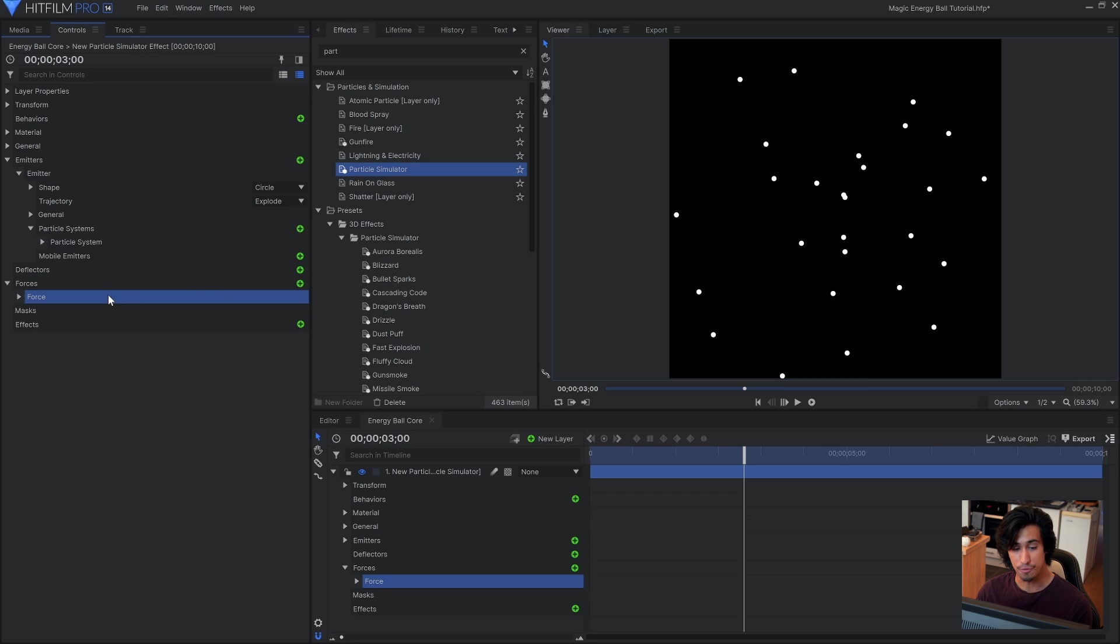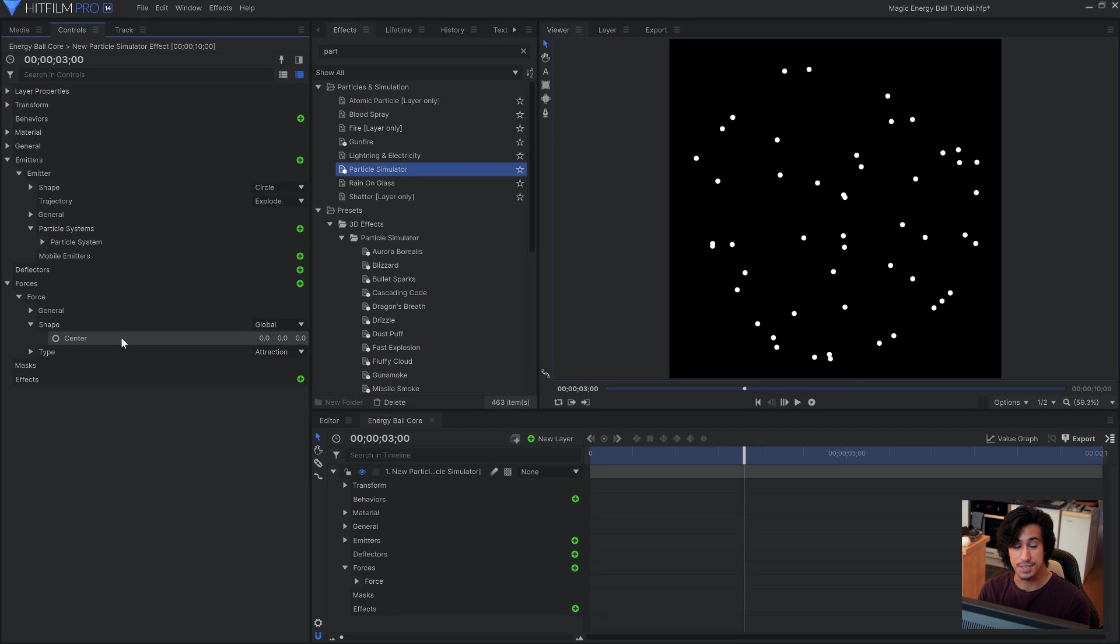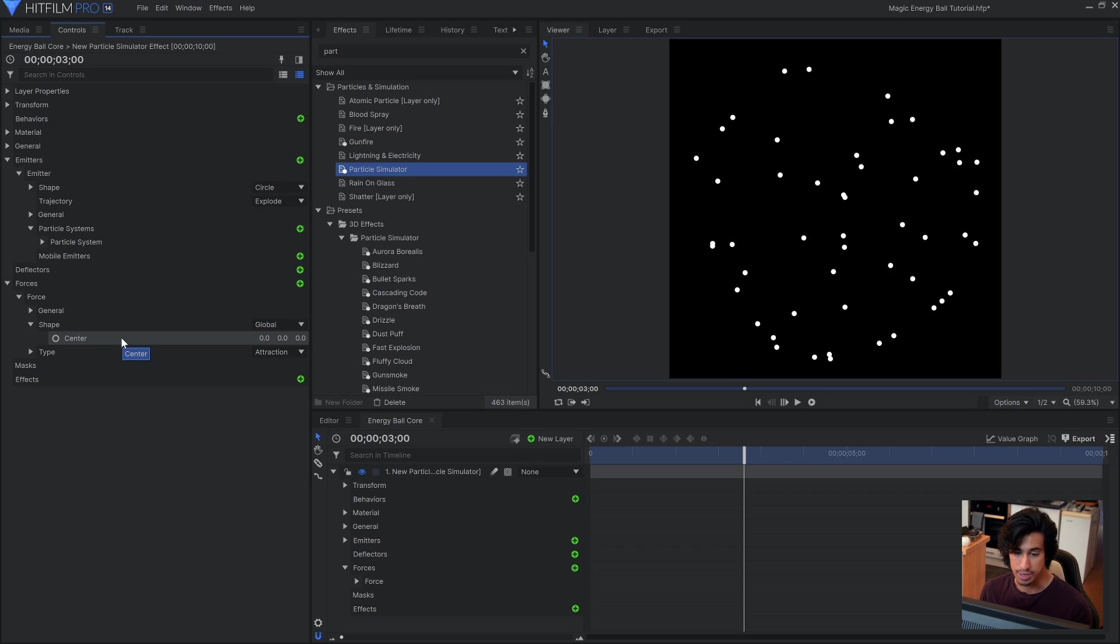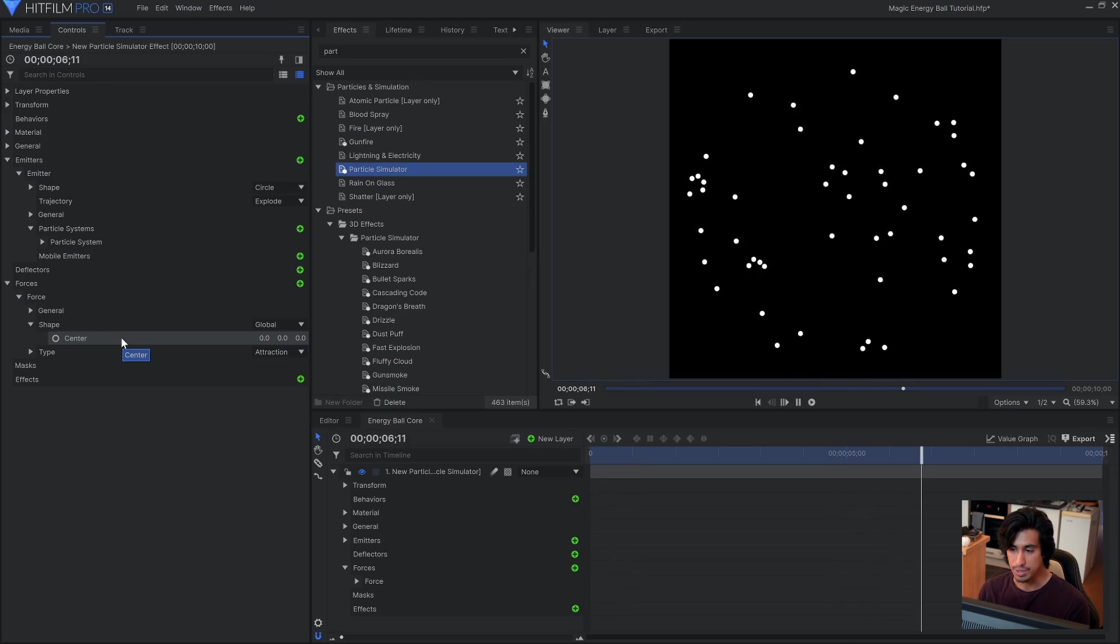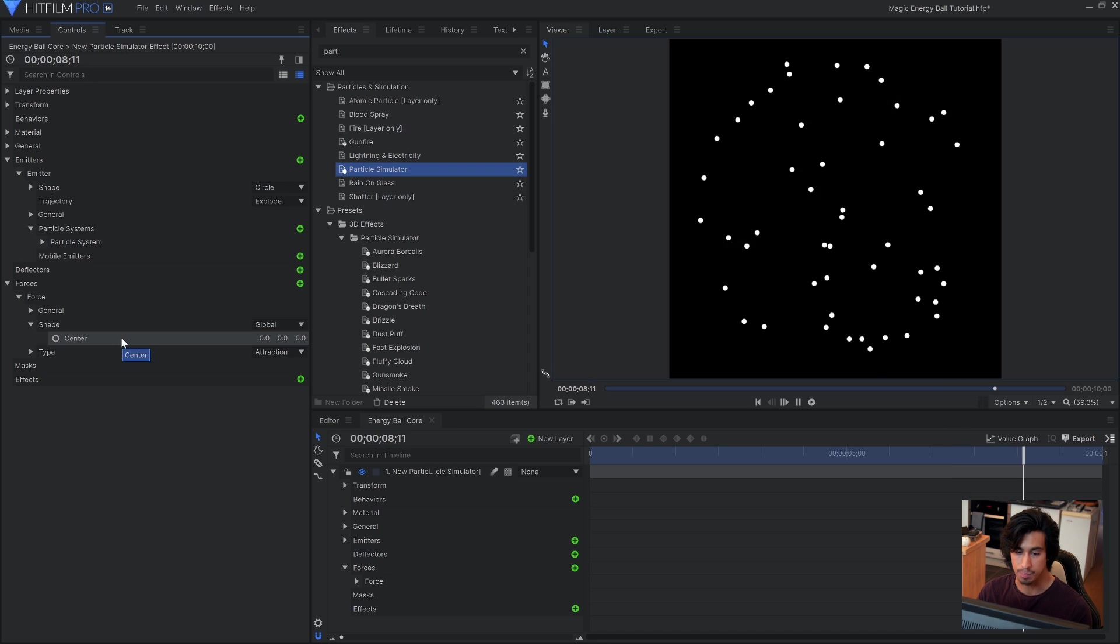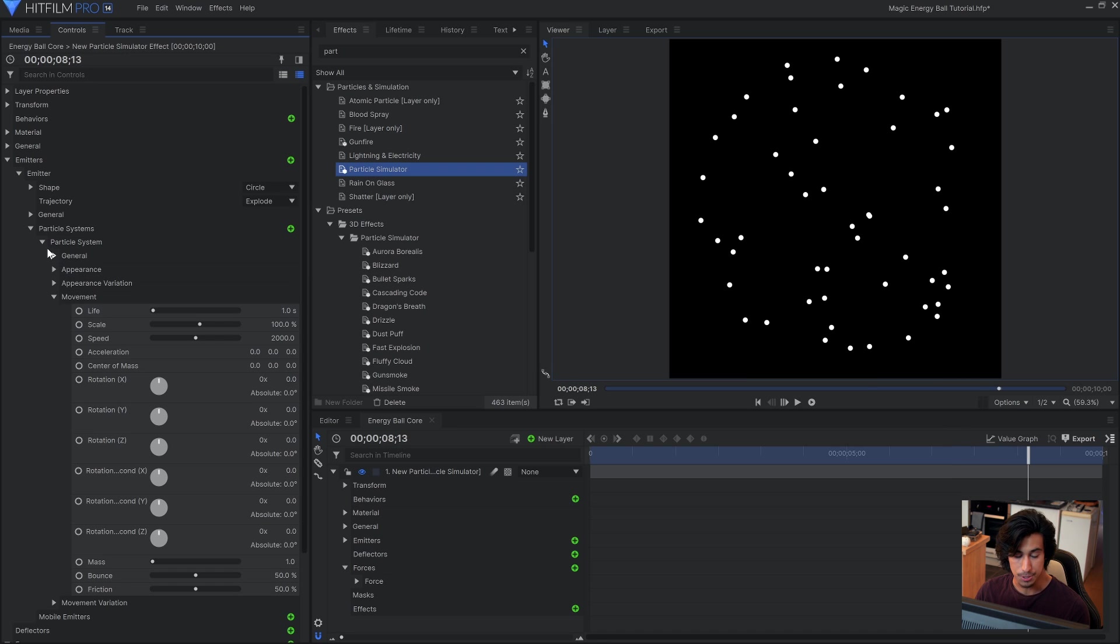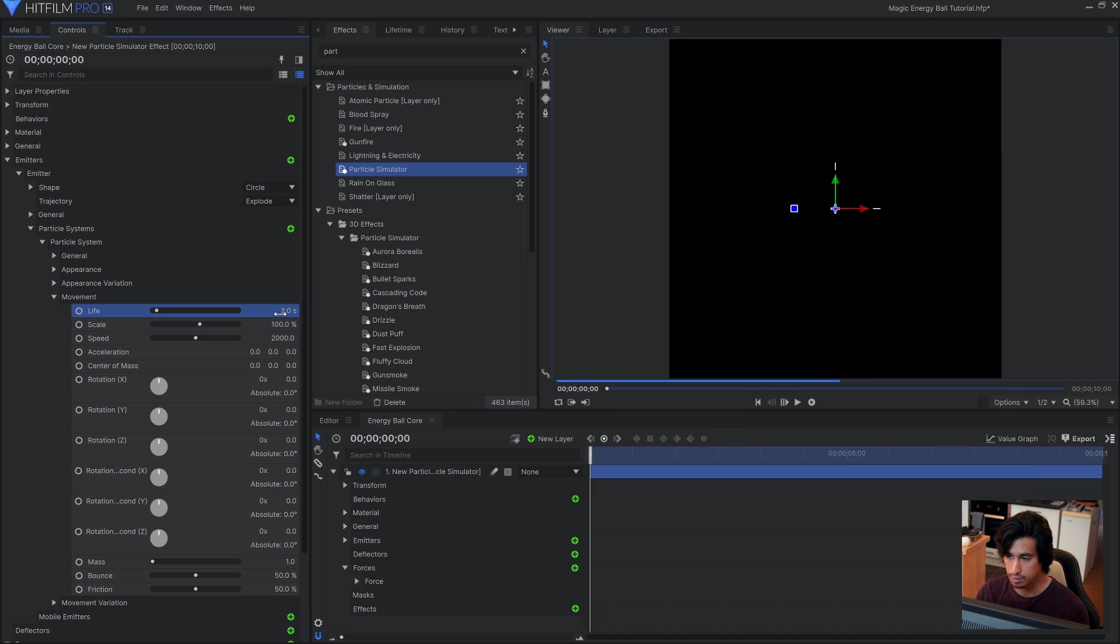Under the force settings, change the type to attraction. Because the force has a center of zero, zero, zero, that means it's at the center of the screen. So the particles will first explode outwards and then be attracted to this force which is in the center. Which will cause the back and forth waving motion. The particles are dying a bit soon. They're kind of reaching the edge but then they're popping off screen. So let's go ahead and go into the system and increase the life to maybe something like three or four.